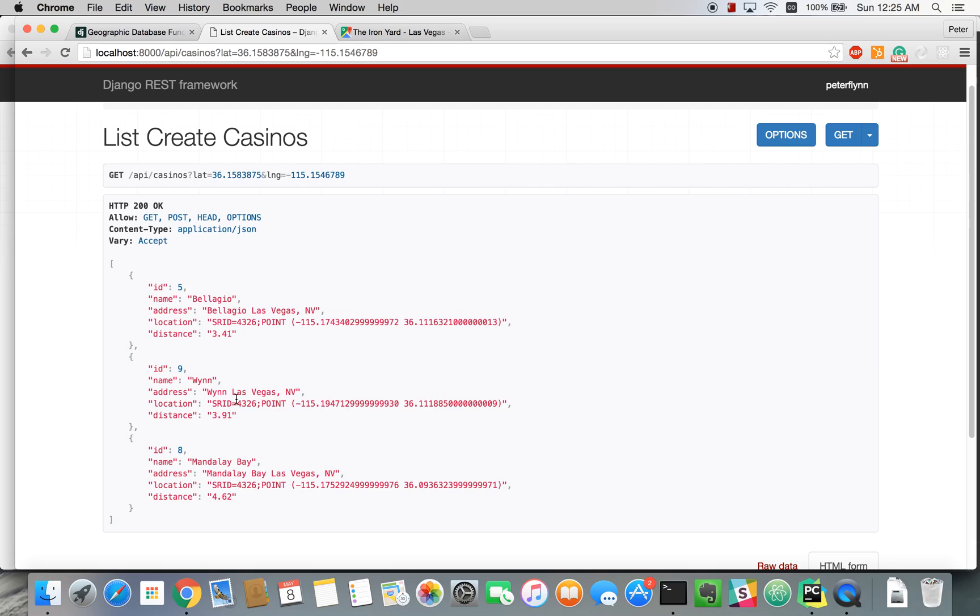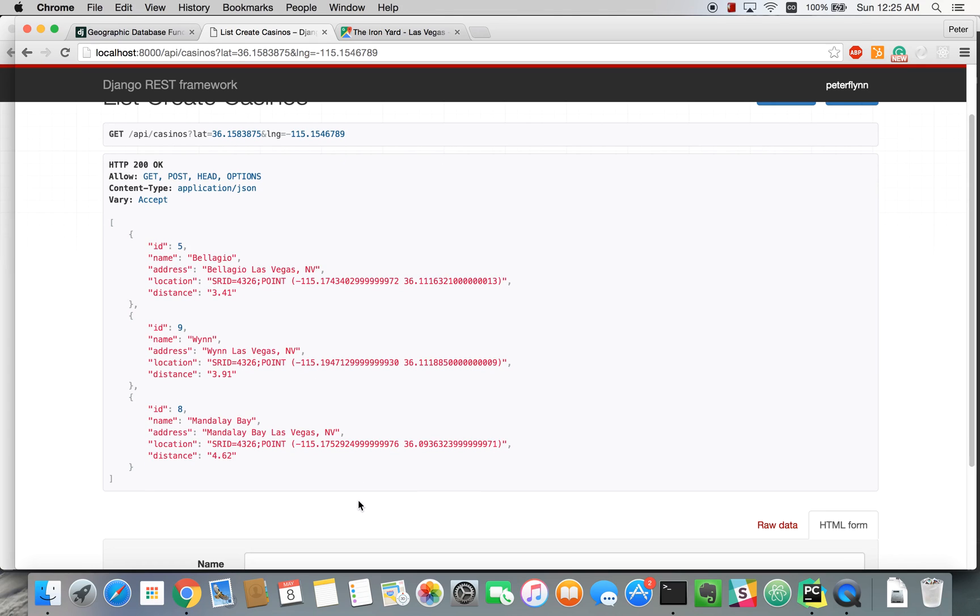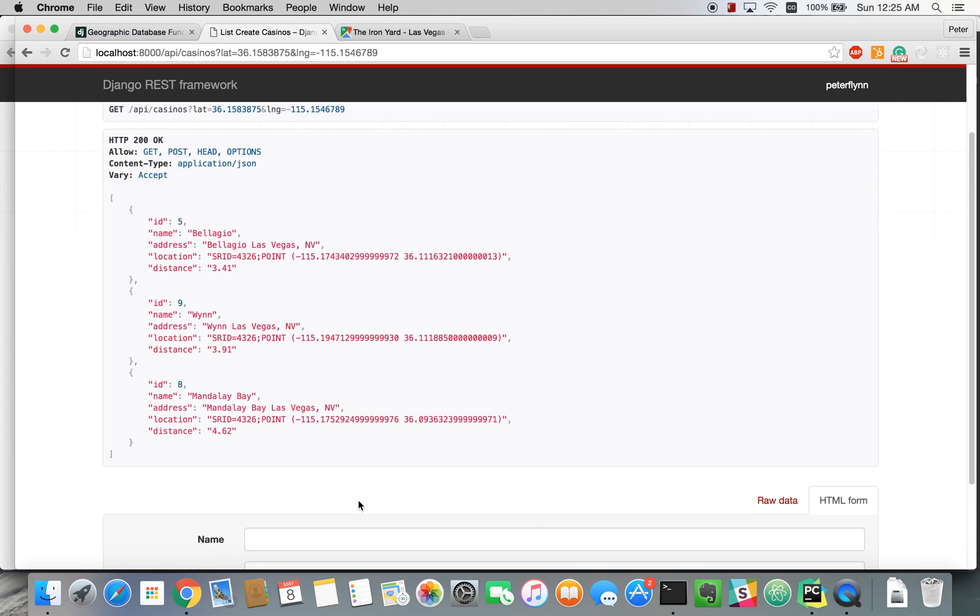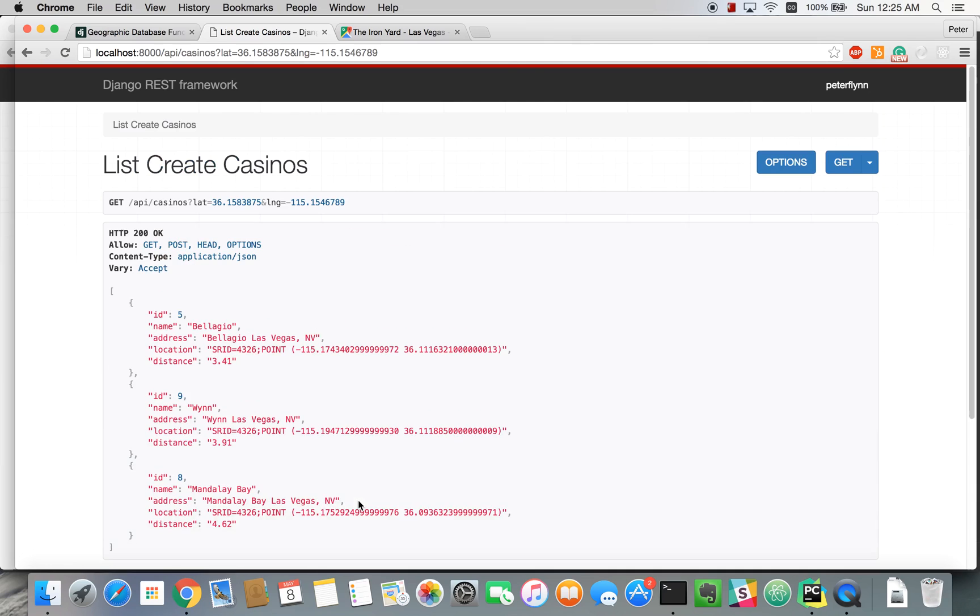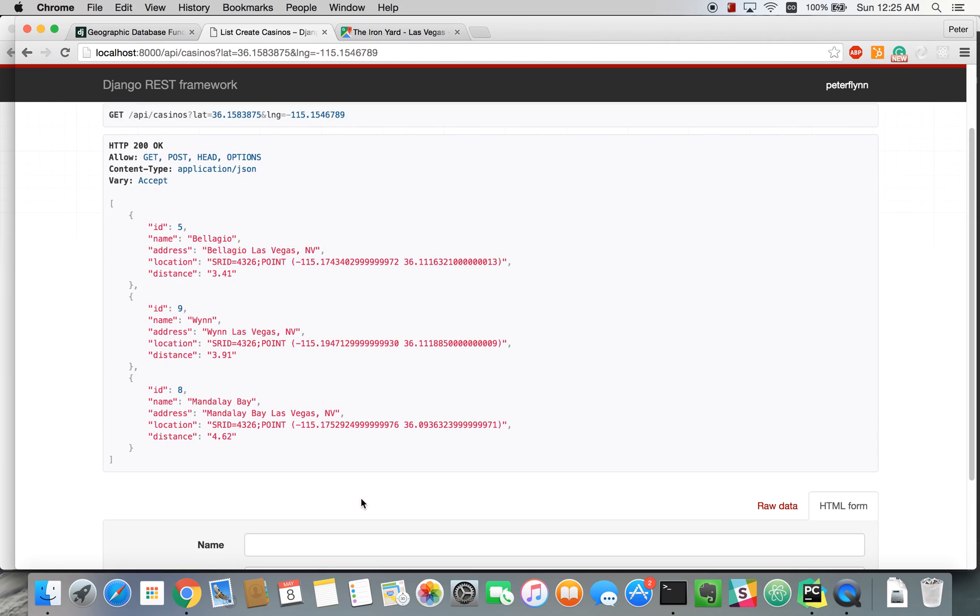And I'm not exactly sure why. I think it might have something to do with SRID. There might be something you can get more specific to Las Vegas. But anyway, this should be working for general purposes. This should be fine.